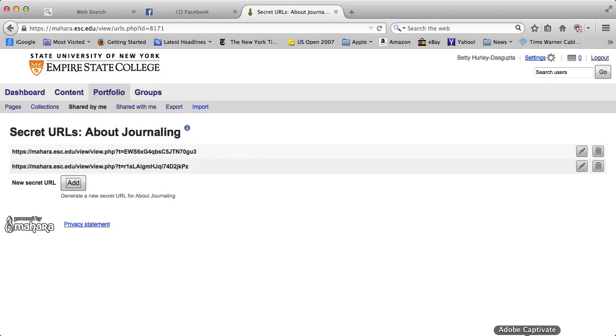And you can then share that secret URL with your instructor, with other people. And only people who have that secret URL from you can view your page. So your page is safe, private, only seeable by you and with whomever you share this secret URL. So that is a nice way to probably do an assignment, for example, for a course, and be sure that only people you are sharing this with will be able to see it. And that is how you share a page.